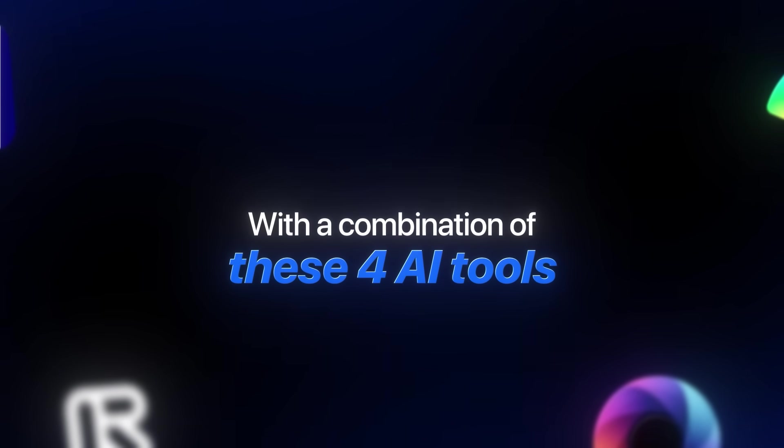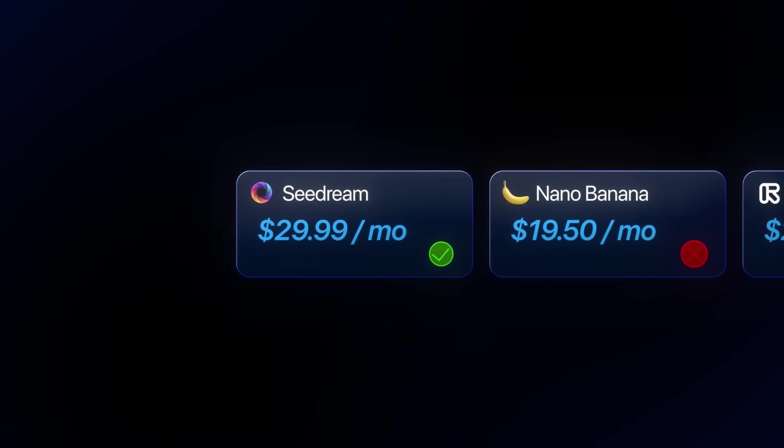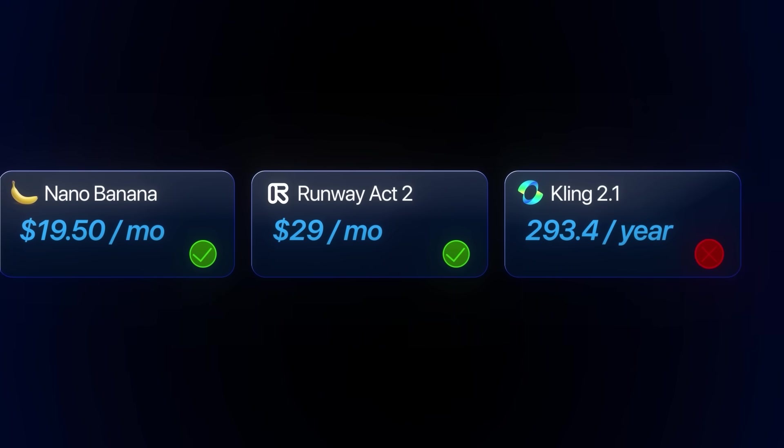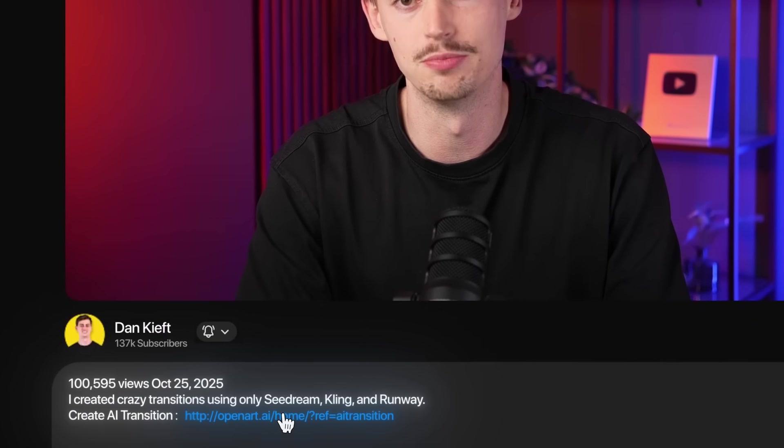With a combination of these four AI tools you can start making insane AI videos of yourself, of someone else, or any type of object that you can imagine. You can literally walk on the moon, make yourself fly, or turn yourself into any character — literally, I could be Batman. You can have seamless transitions and get really creative. The best part is you don't need four different subscriptions; you can get Seadream, Kling, Runway Act 2, and Nano Banana all through OpenArt. I'll leave a link down below.